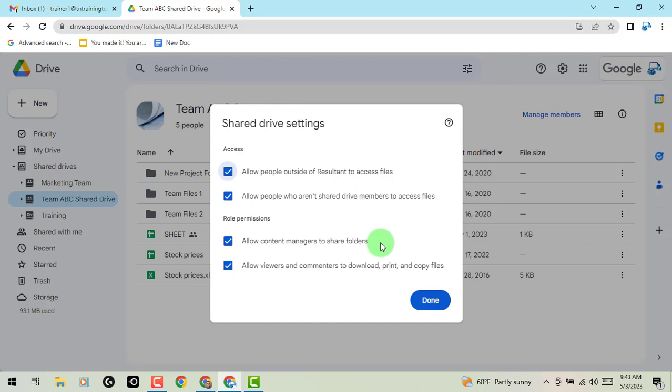So I just want to give you the quick heads up. Once again, that's going into your shared drive, then going into your shared drive settings.